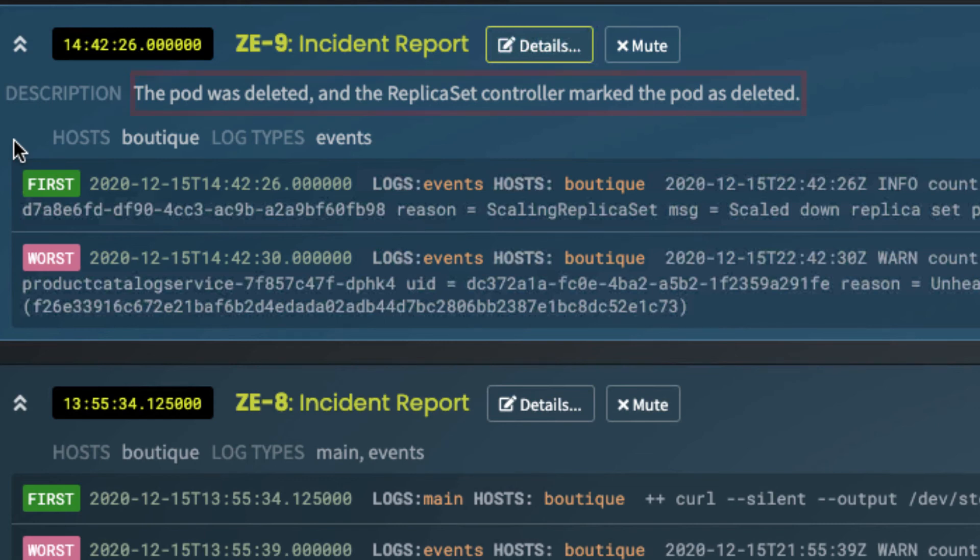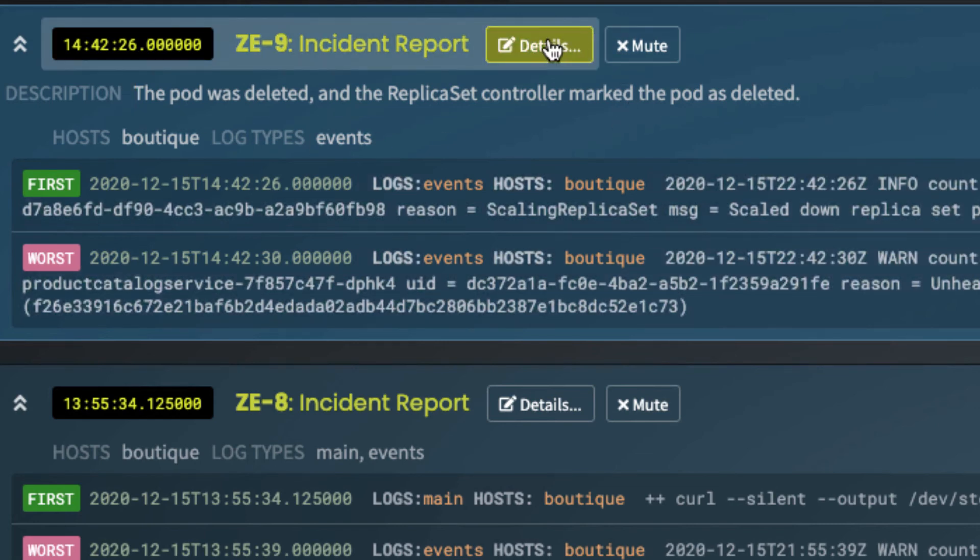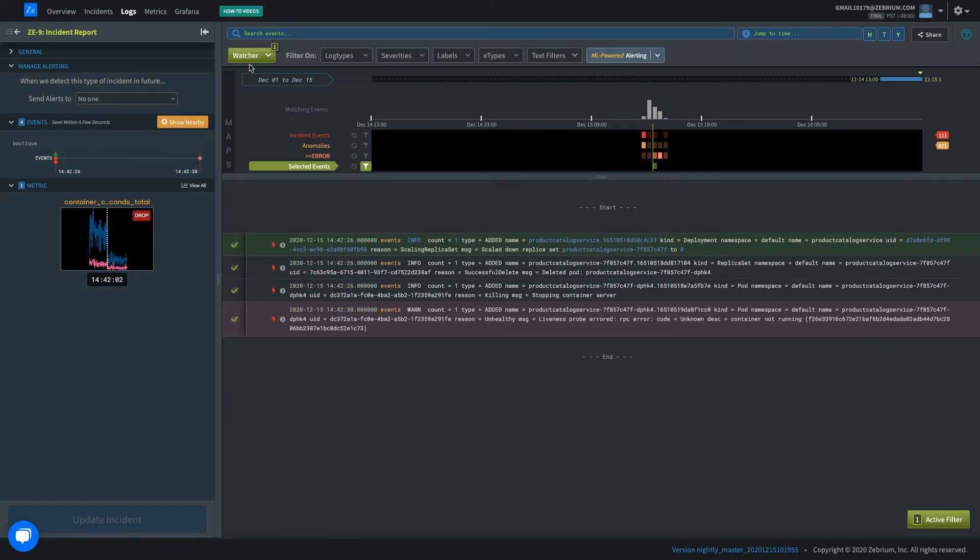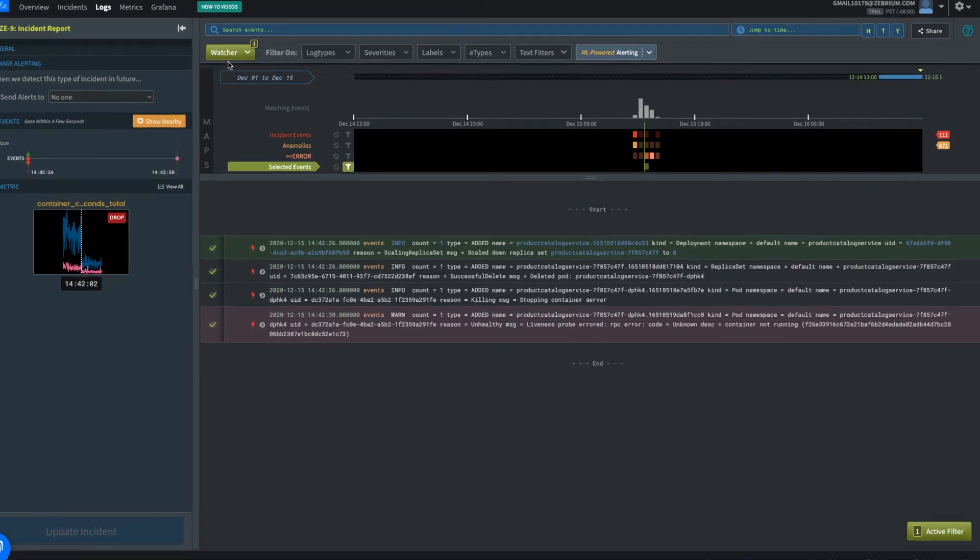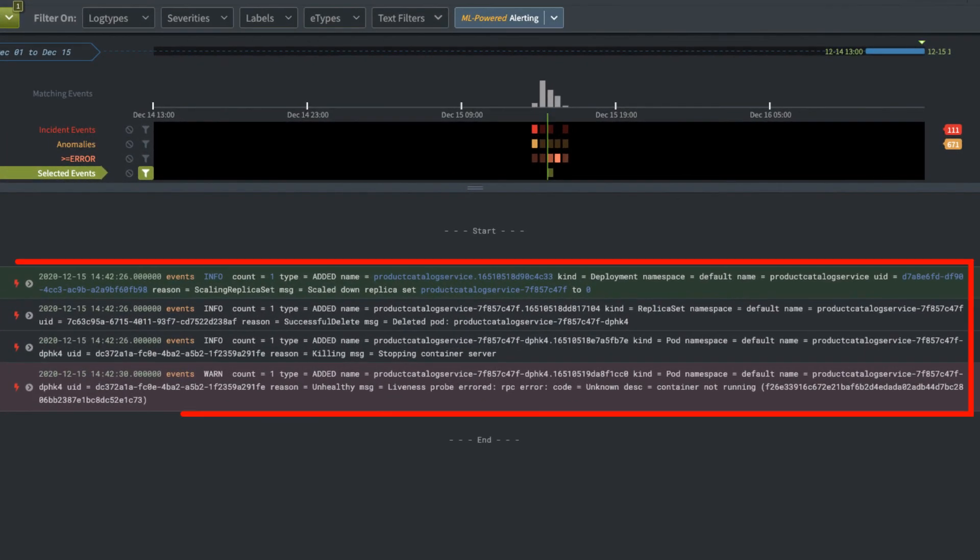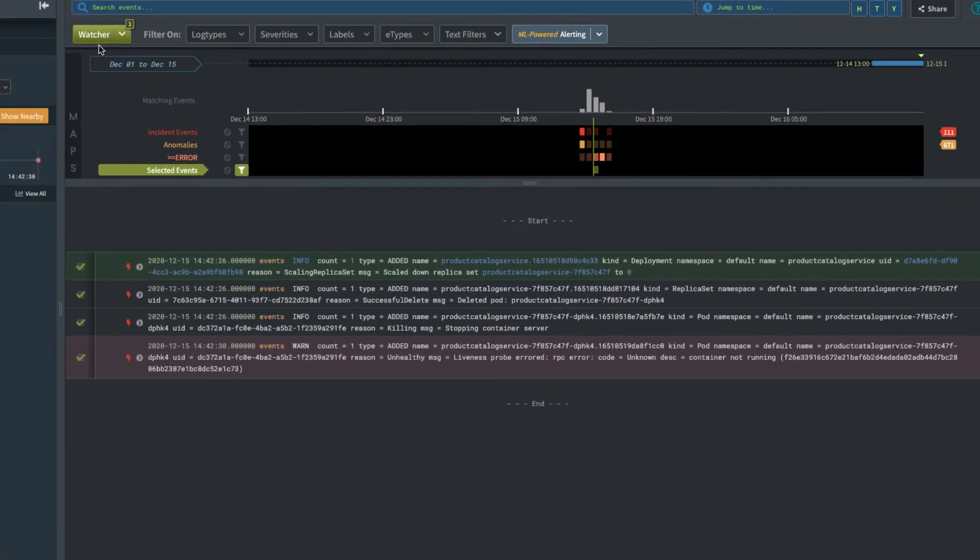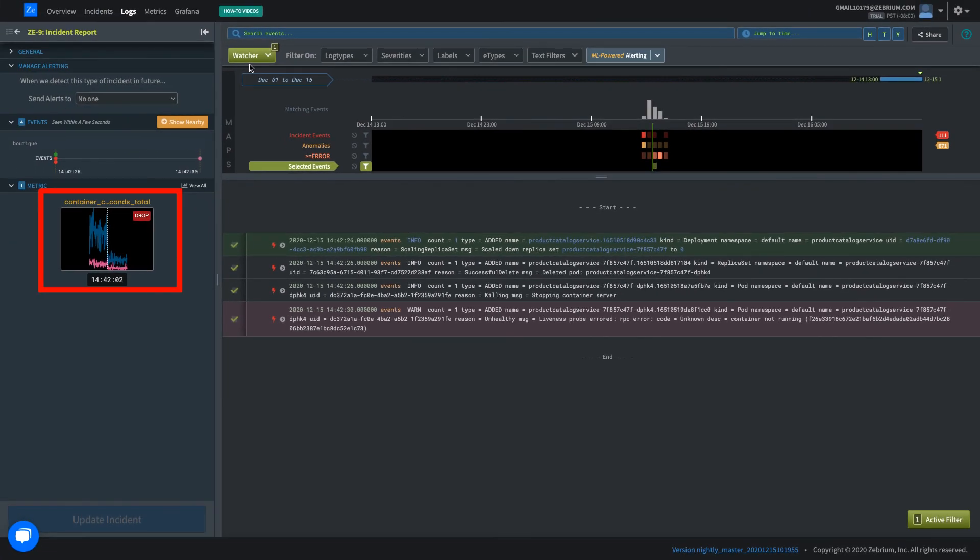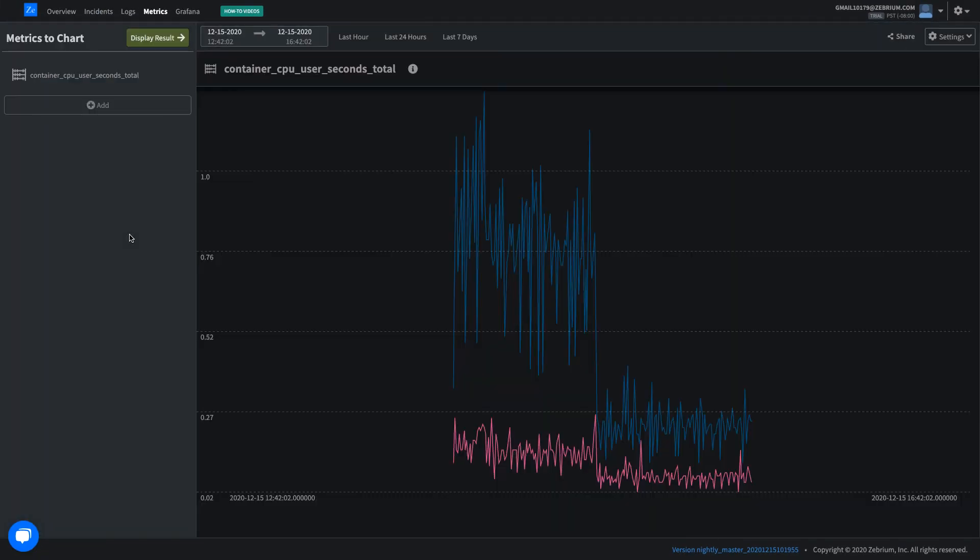You can click the details button to drill down into the incident. On the right, you can see the log events that describe what happened. And on the left are the anomalous metrics that correlate with the log events. You can see that everything dropped as soon as I killed the pod.